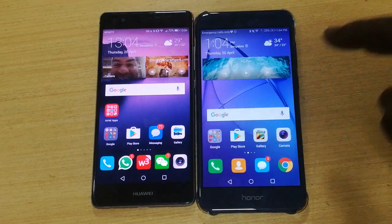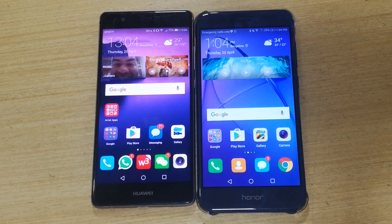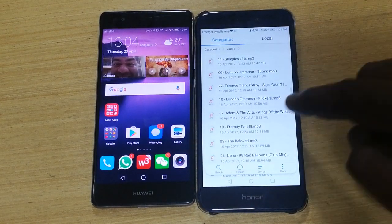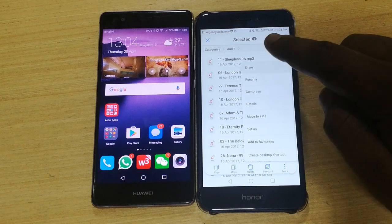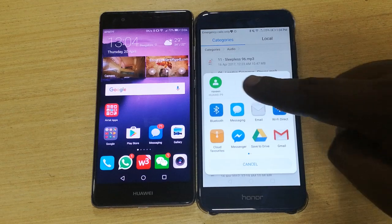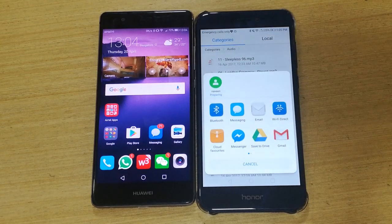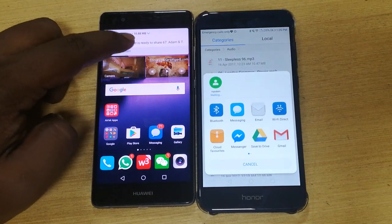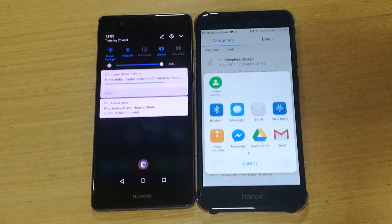If there are two devices using Huawei ID, when you go to Files and want to share a song which is about 10 MB or 12 MB, click on it and go to Share. The first option you can see is Huawei Share, and there is a device available. You click it, the receiver gets a prompt saying somebody wants to send something, you accept it, and you can see how fast even a 10 MB file transfers.